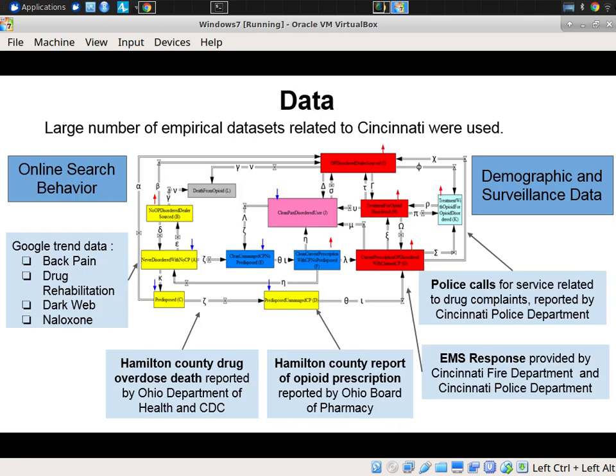Now let's talk about data related to this model. This model includes quite a few stocks, especially once you consider those subscripts — for example, a stock associated with tolerance that builds up or decays over time. One type of data we had was online search behavior: somewhat inspired by the earlier model using search data for H1N1 influenza, we looked at Google Trends data related to different factors that might clue us in to interest or dynamics associated with different pathways.